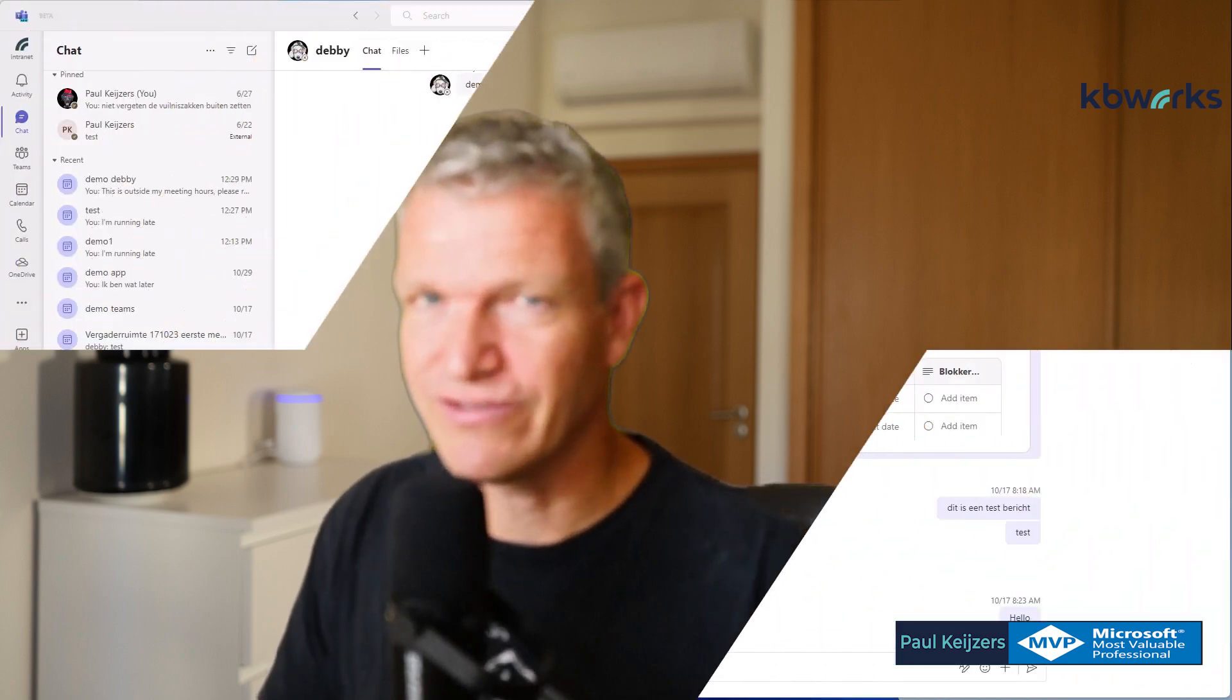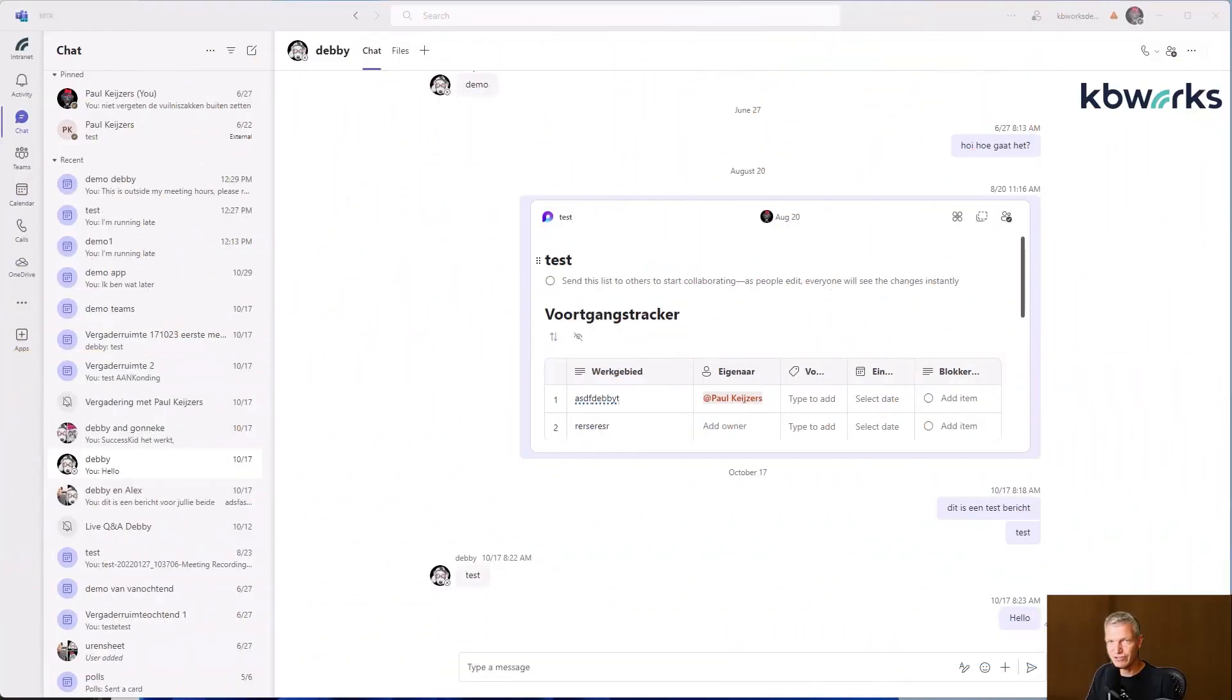But what it is, it's like forwarding a message directly within your chat. So let's go into the demo. It's a short video.